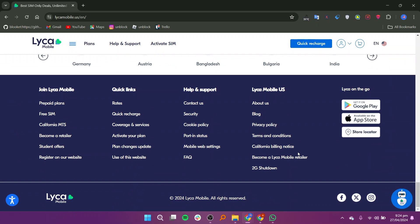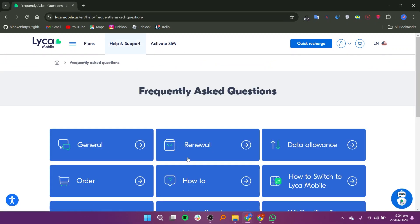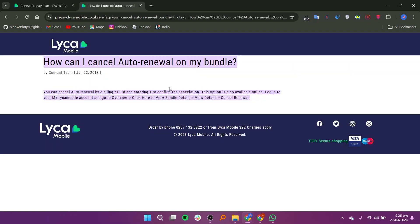Just open up the Lyca Mobile app, then follow the prompts to cancel auto renewal. You will typically do this by dialing star 190 hash and then pressing 1 to confirm the cancellation.